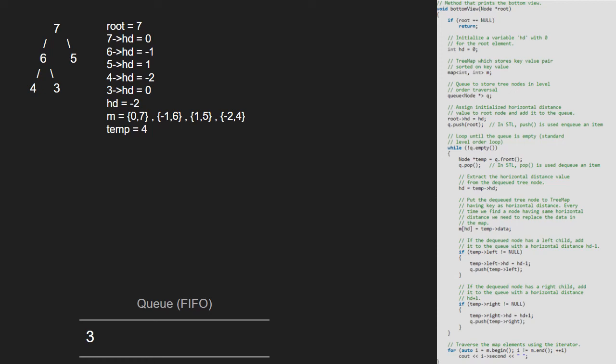As 4's left and right are null, we continue with the while loop and now temp will be 3. hd will be set to 3's hd that is 0. Now as for key 0, value 7 exists in the map, we replace that value with our new temp that is 3.